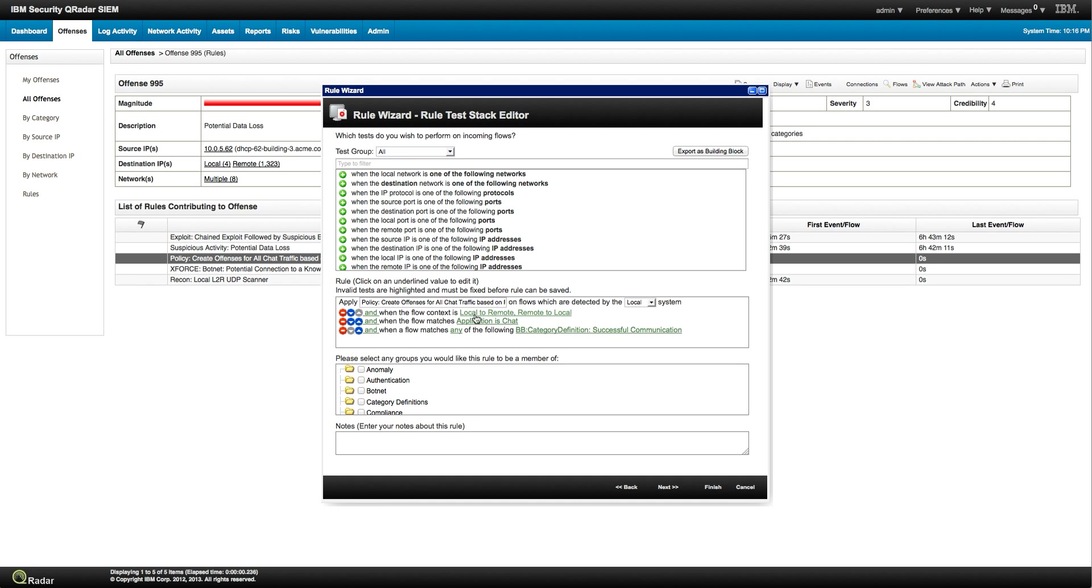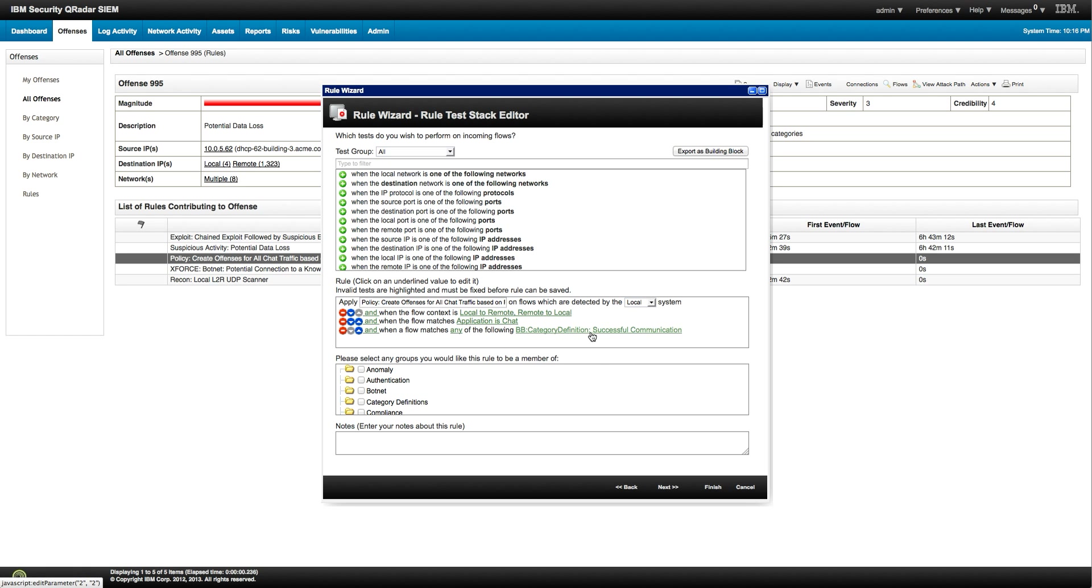And we have events and flows and all that. But we actually want to see the actual rule that fire in here. Okay, let's look at this rule. Policy, create offenses for all chat traffic based on flows. Let's look at that one. And it says, the context is in a local system from local to remote. Application is chat. This is IRC. And matches any one of the building blocks. And we haven't talked about building blocks. Building blocks think of it as a kind of a rule that allows us to be more complex rules.